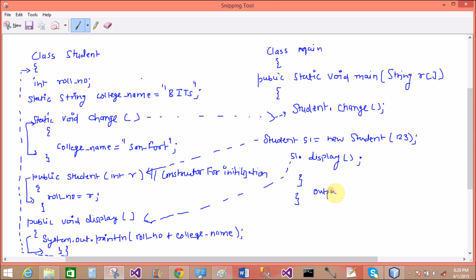So output comes from that. The last will be the role number is 123 and the college name is Sanford.